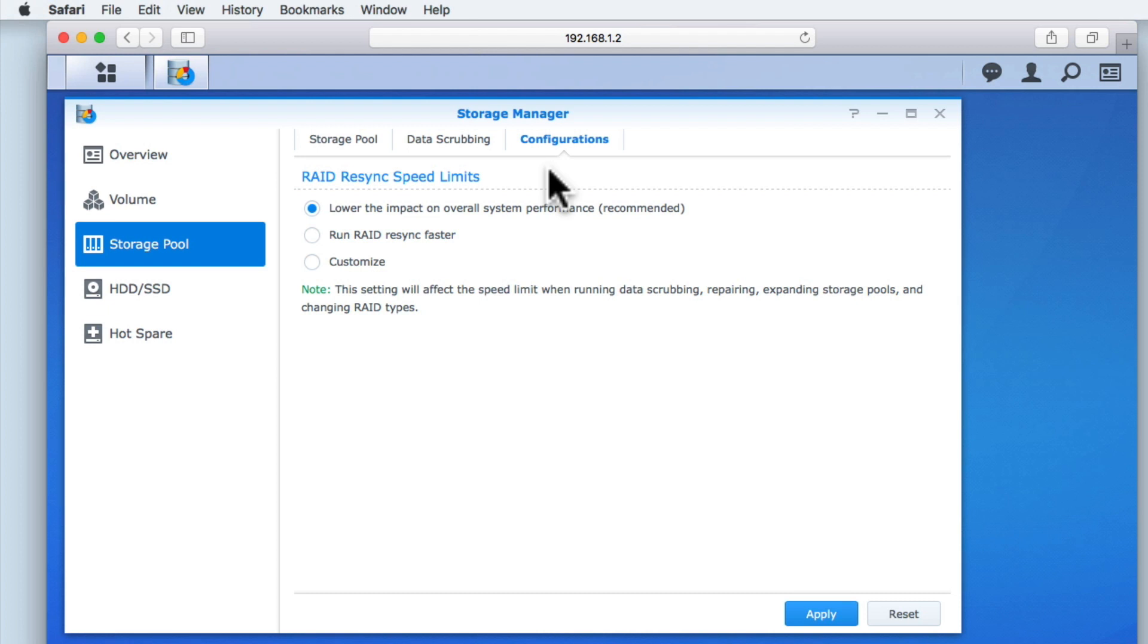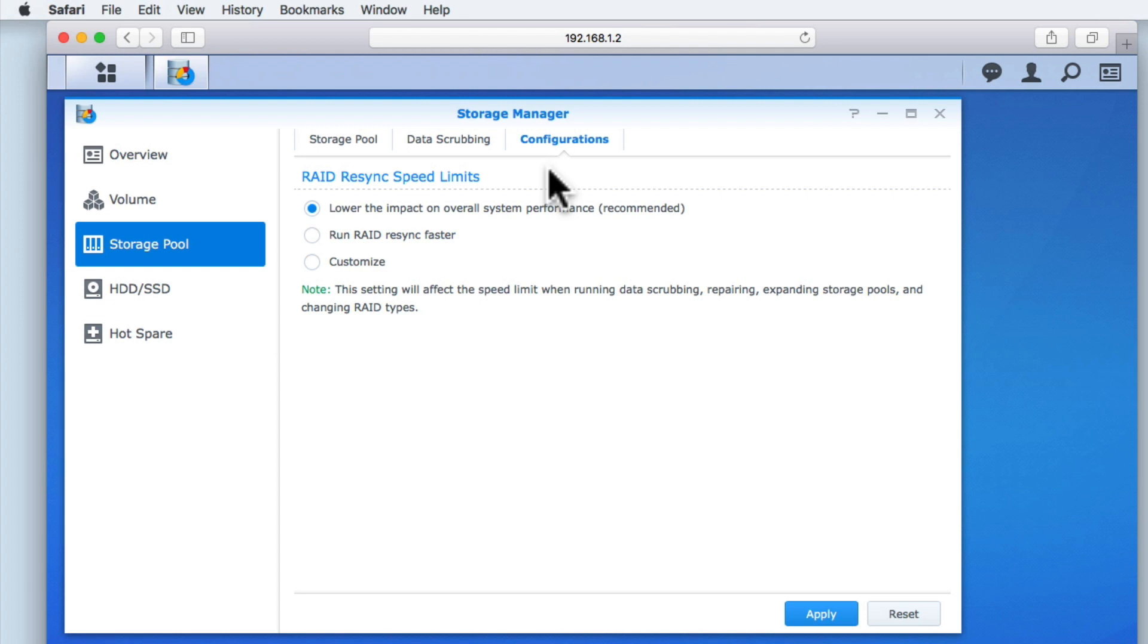As we mentioned earlier, RAID is a method for protecting data stored over multiple drives, as it will protect our data in the event of a drive failure. However, in order for the data to remain protected, copies of that data must be synced. Unfortunately, keeping that data synchronized will affect the performance of our NAS, so RAID resync speeds allows us to control the impact that resyncing has on our NAS. As home users, we won't be expert in the configuration and implementation of RAID, so we will leave this option set to Lower the impact on overall system performance recommended.